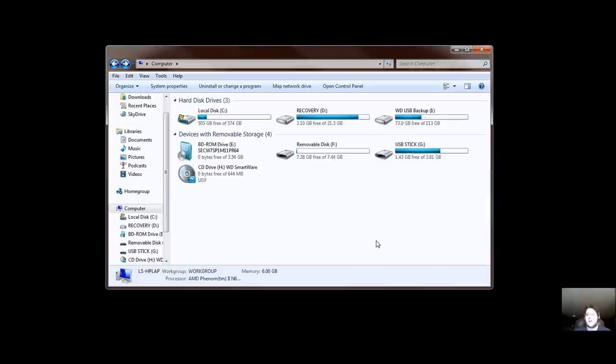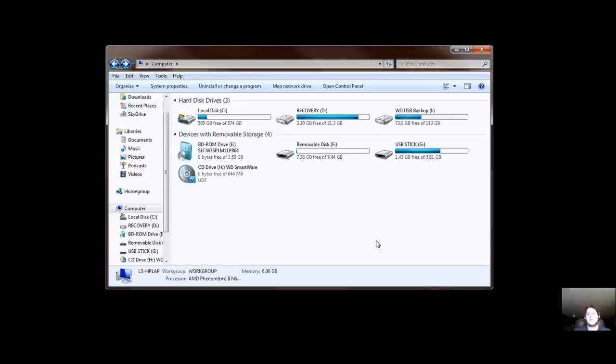Now the problem is, the tablet doesn't have a DVD internal drive, and I certainly don't have an optical DVD drive. So now I have a disk and I have a person that wants to buy it, but the problem is they want the Windows 7, not the Windows 8. So I got the disk, so now what do I do?